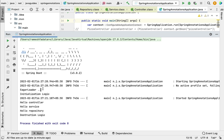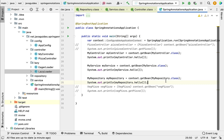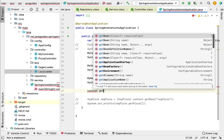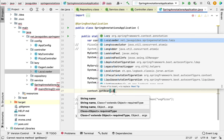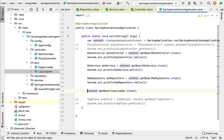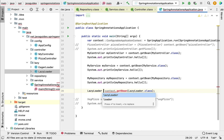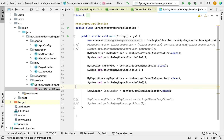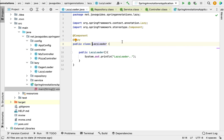To load the Spring bean lazily, go to the main method and call the context.getBean() method, passing LazyLoader as the type, and store the result in a local variable of type LazyLoader. Here we are calling getBean() to get the Spring bean for the LazyLoader class from the application context. Since this class is annotated with @Lazy, the Spring container will create the Spring bean for it on demand — only when we request it.